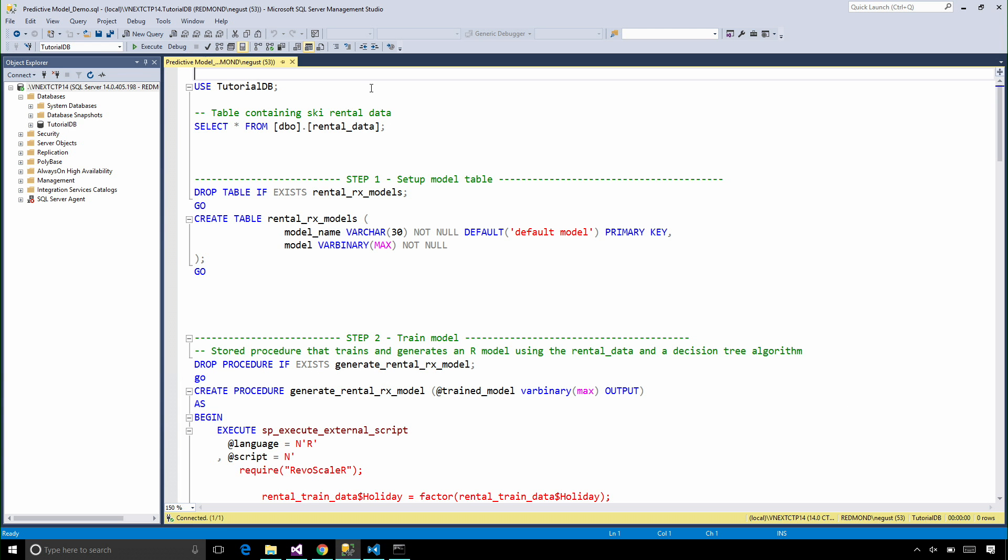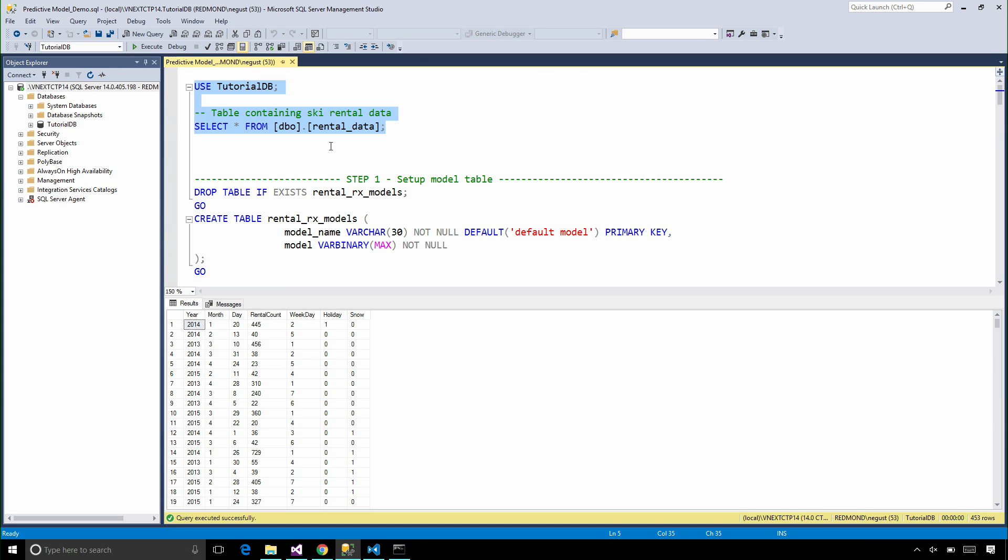I'm moving to SQL Server Management Studio. I already have my data in the database here. It's the same rental data that we used in the R script.